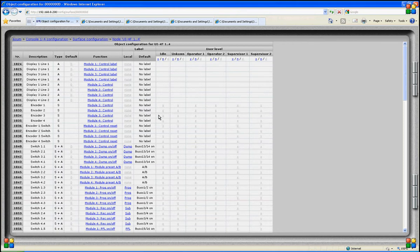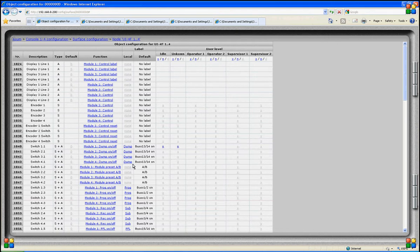In another section of the software, all user functions that are allowed or not allowed under each level — idle, unknown, operator 1, 2 and supervisor 1 and 2 — are programmed globally. But we can override these locally. For instance, if the dump function is not allowed for idle and unknown users but is for operators and supervisors, we put the label to 'no' for idle and unknown. Now the function is overwritten for this module only. The label turns blue when locally activated.